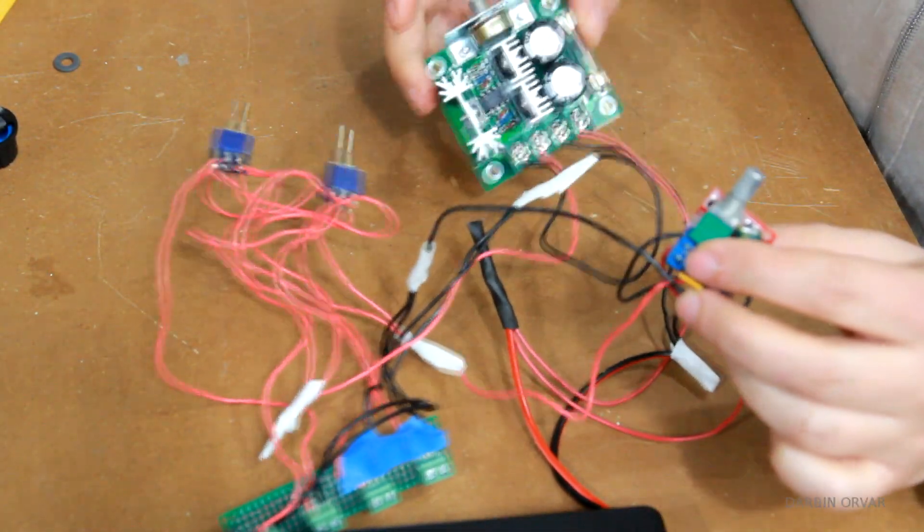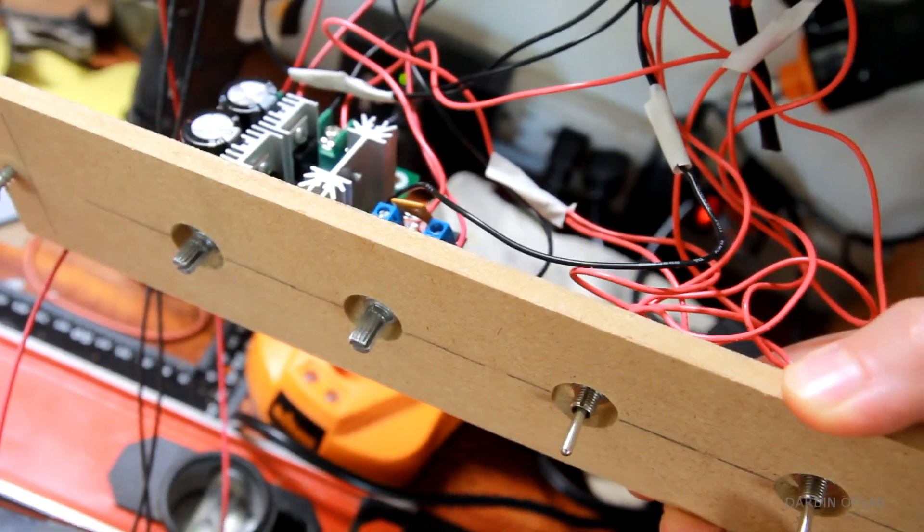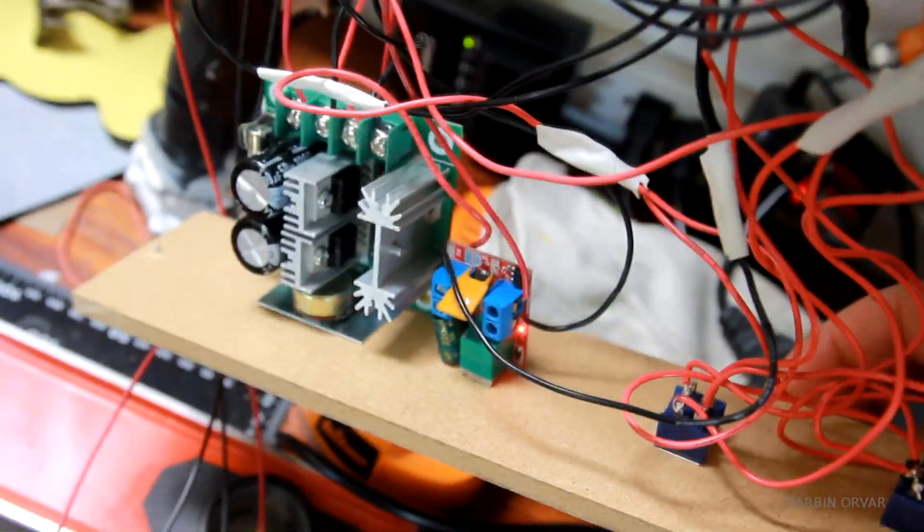Here they are. I connected the knobs and switches to the front board, and put everything together.